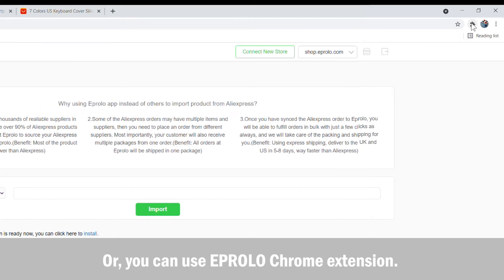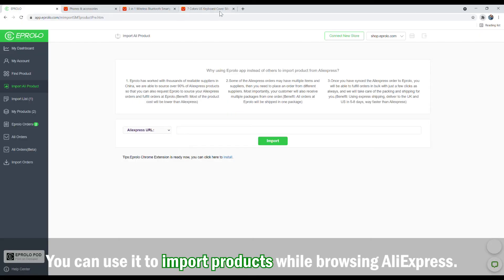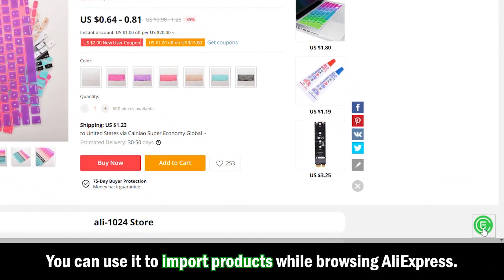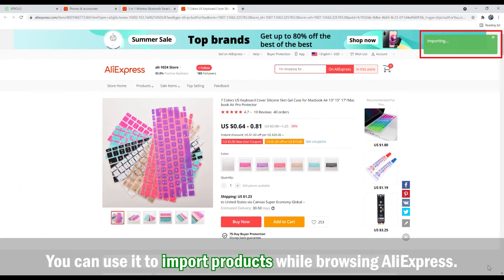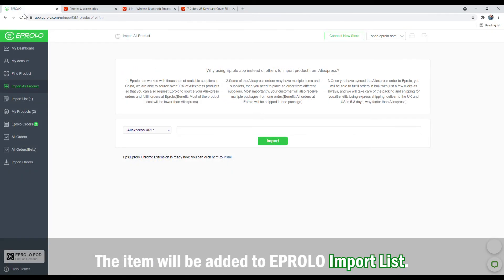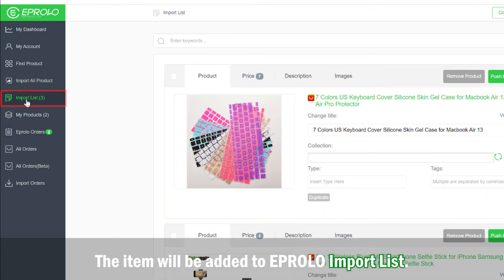Alternatively, you can use the eProlo Chrome extension. You can use it to import products while browsing AliExpress, and the item will be added to the eProlo import list.